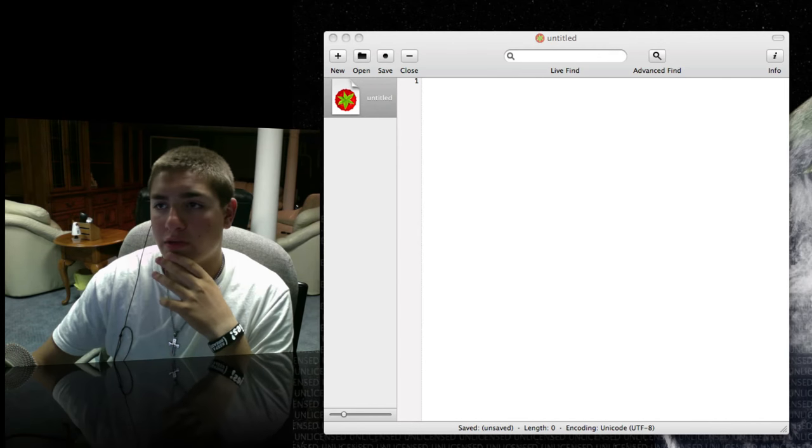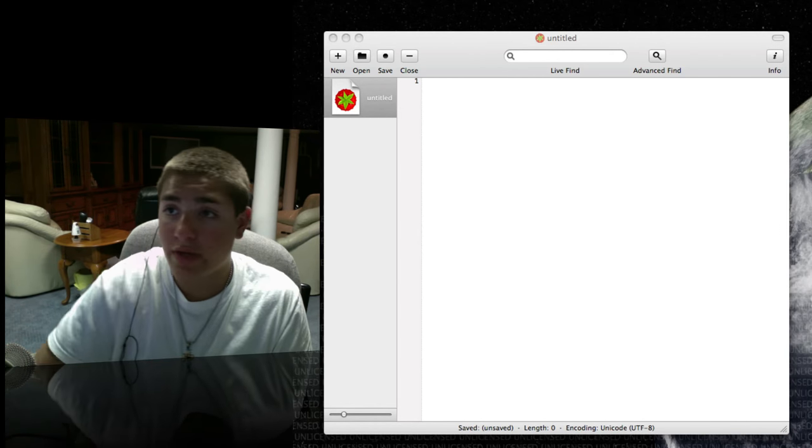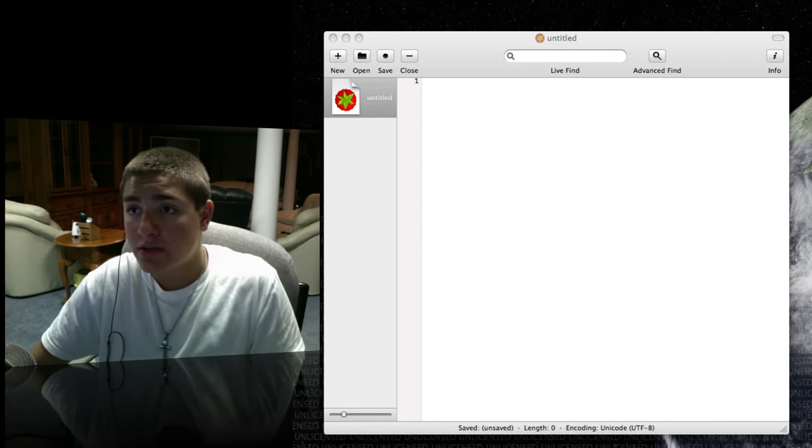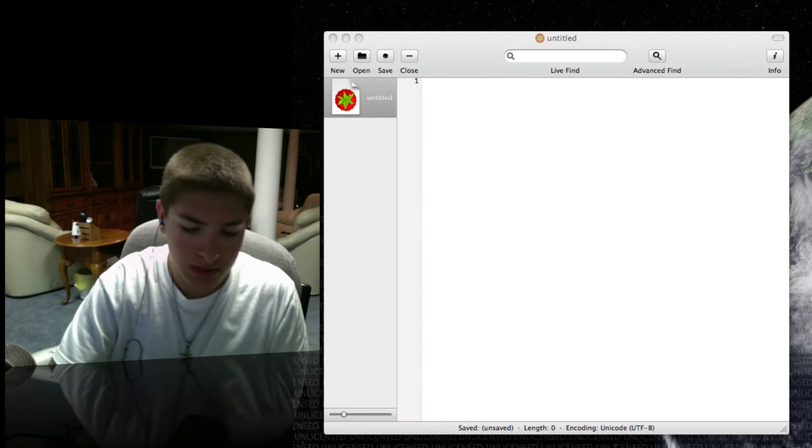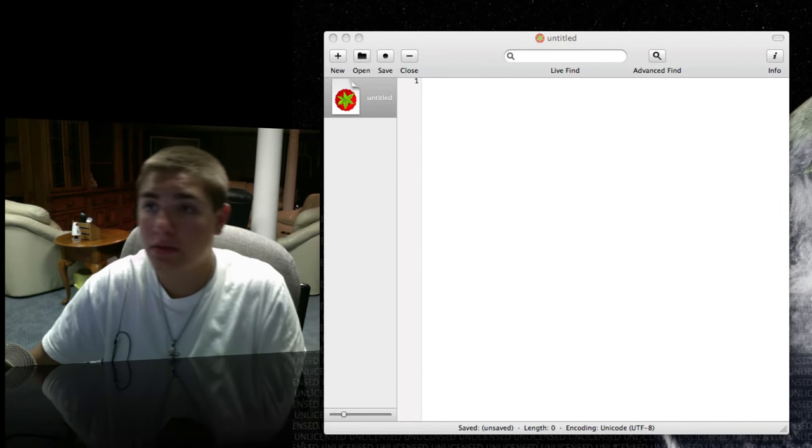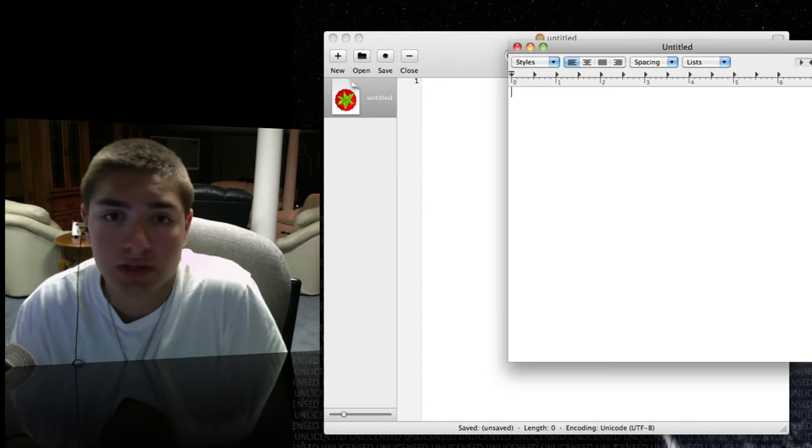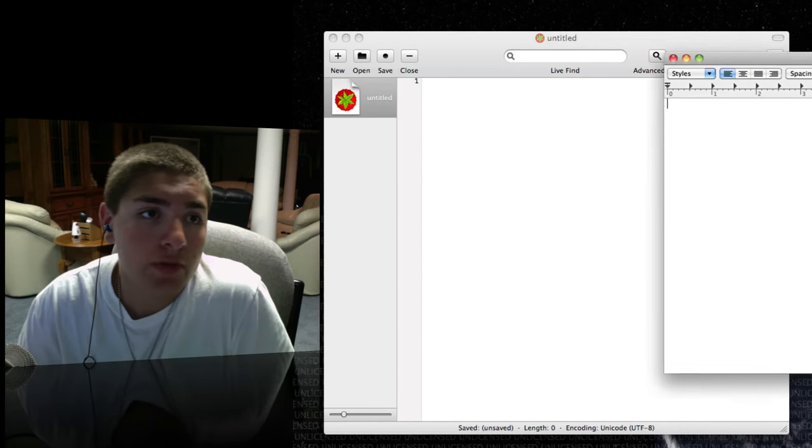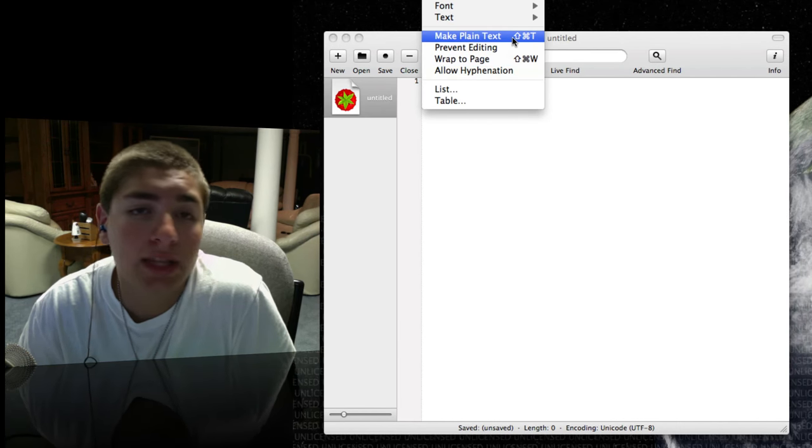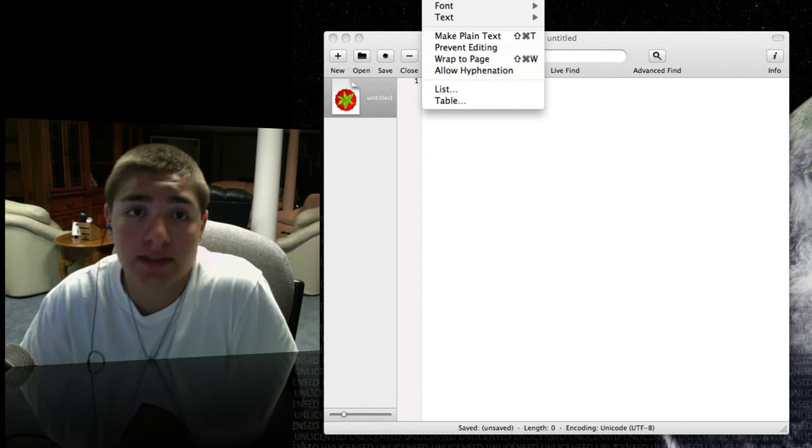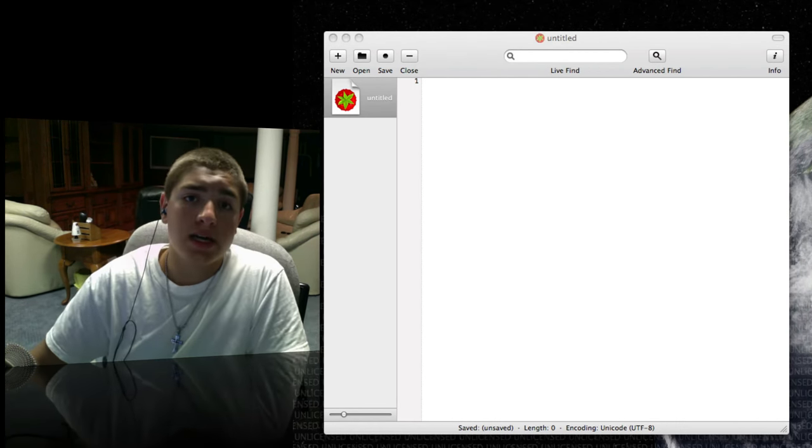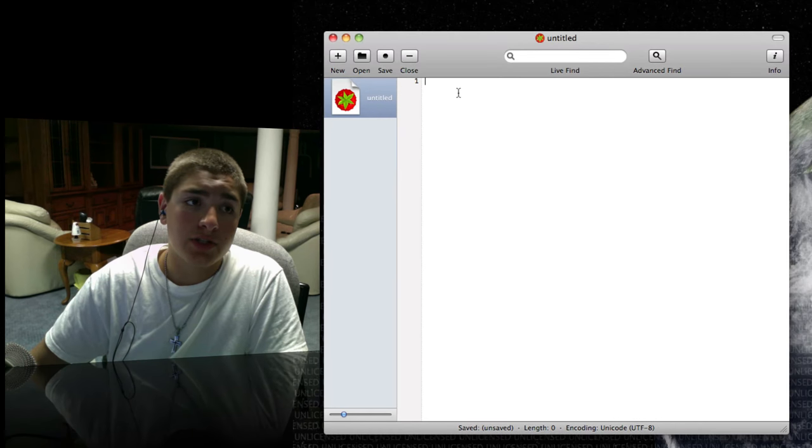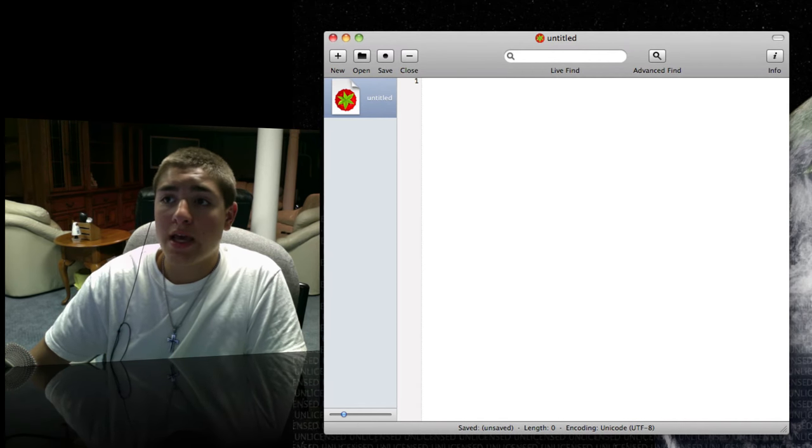But you don't actually have to change it to a normal file. Here, I'll show you. In Text Editor, you would have to do this. You would have to go up here, format, and then make plain text. This way, you don't have to make plain text, and you can just start coding right away.